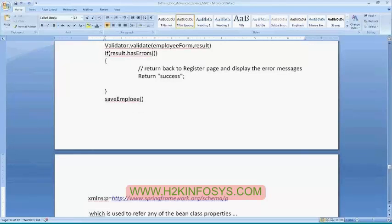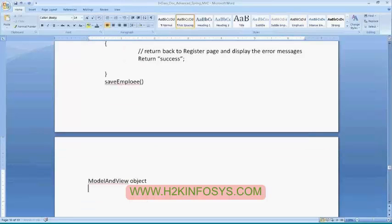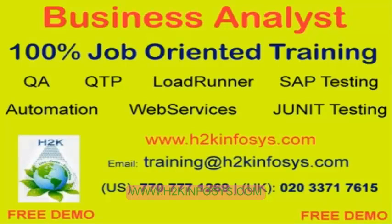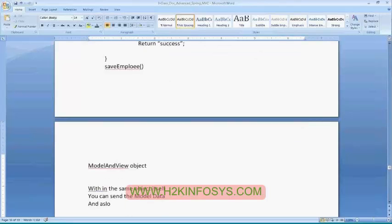Yesterday we discussed about one more component of Spring application, which is Model and View. As of now, we are returning model data as a separate model object and we are returning the logical view name based on a string. The string uses either tiles view resolver or internal view resolver and it will display the data. There is one another object which is the Model and View object.